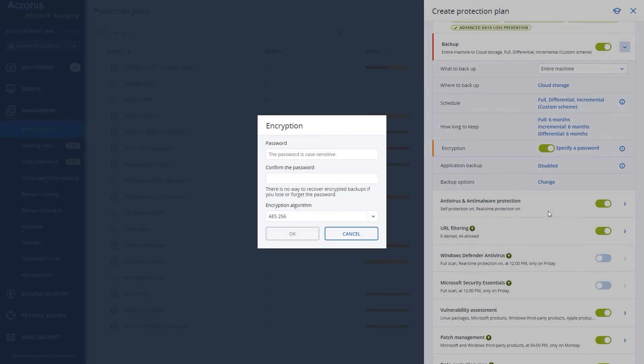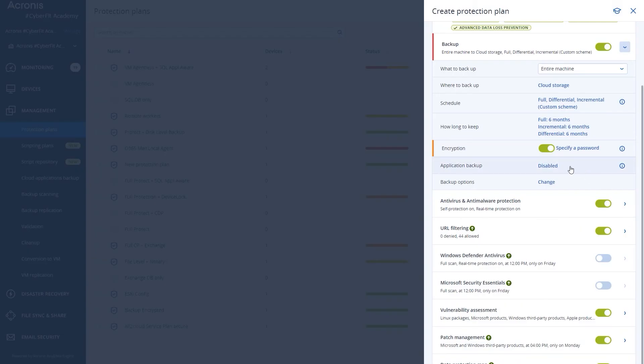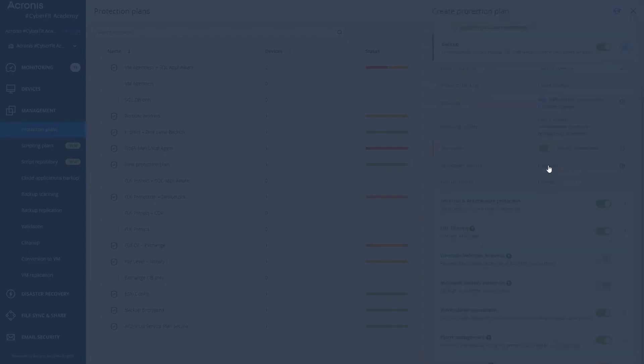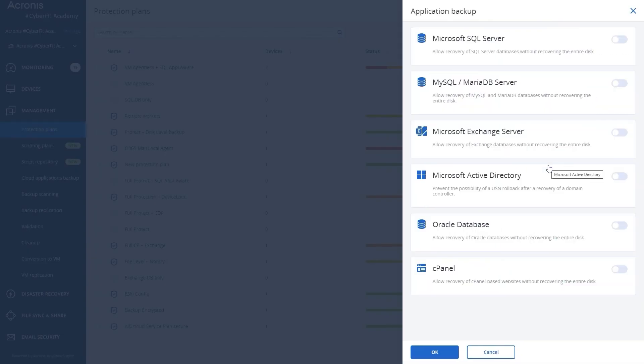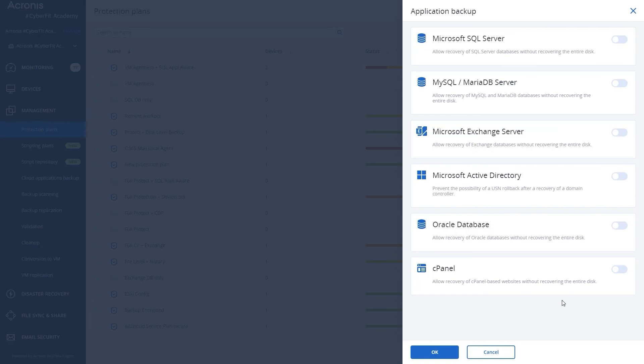So those are some of the basics when it comes to creating a protection plan. You can also do application backups as you see here. We can do separate videos but we'll talk about these on a more individual basis. But just know that if there is a particular application or database that your business is running or your customer is running, we have specific application aware features for everything you see here listed on the screen such as Oracle, cPanel, Active Directory, and a lot of the other Microsoft or SQL technologies that are out there.